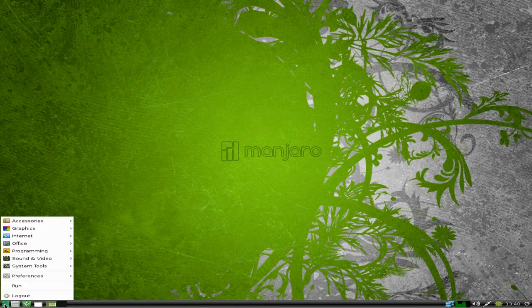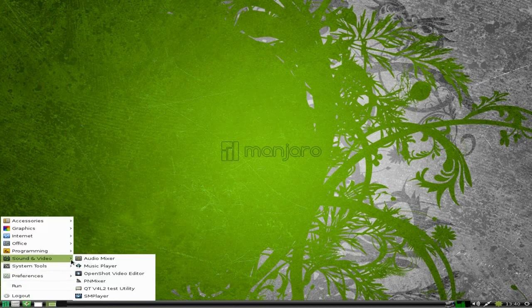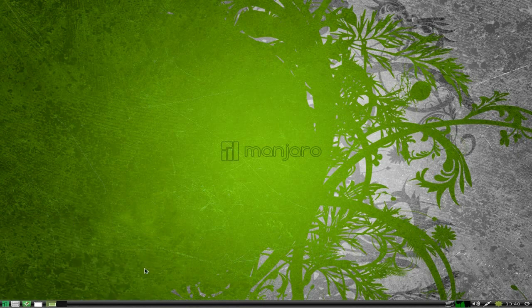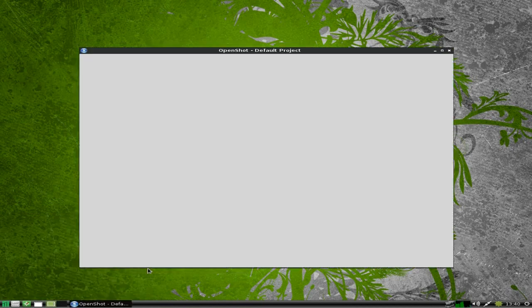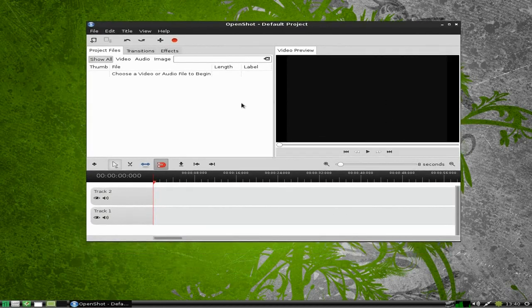So in theory that should be in my menu now, or I may have to restart which I'm not going to bother doing. It's there under Sound and Video, so if it opens... that was all right, wasn't it?